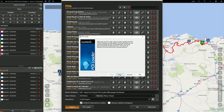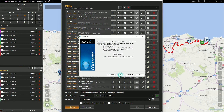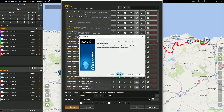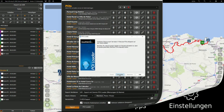The export of routes to compatible Garmin navigation devices can be done via the Garmin POI Loader. Screenshots of POIs are retained and will be visible on the navigation device.